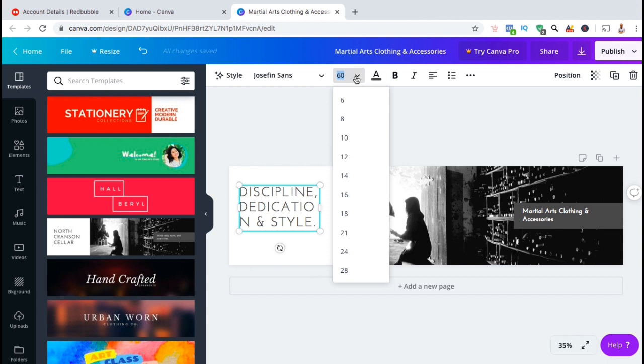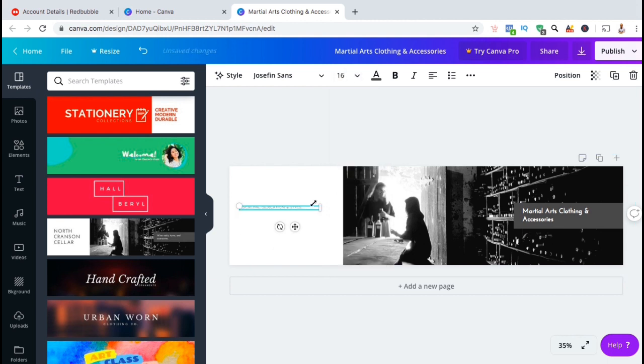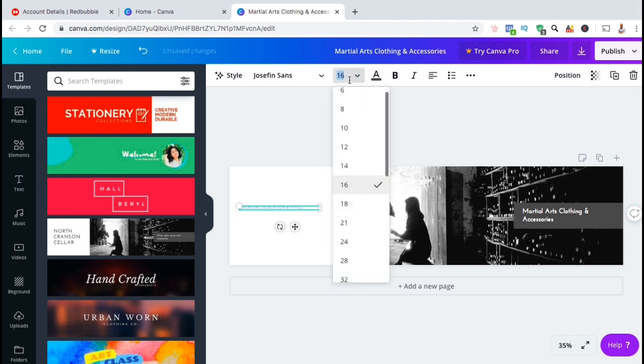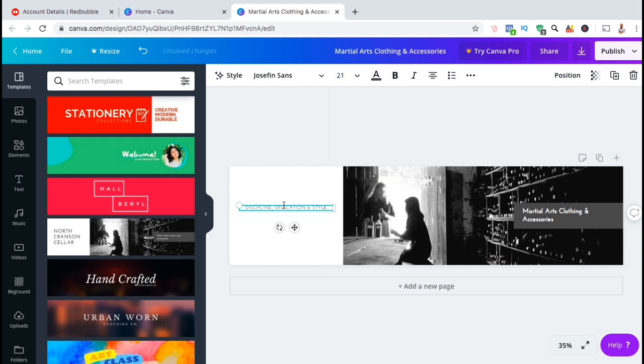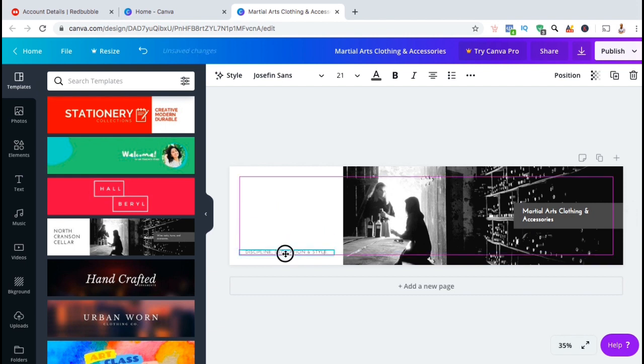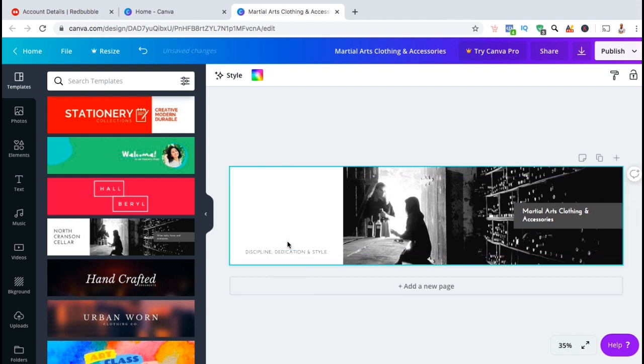From the menu up top, you can change things like the font, the text size, the color, and the format. To rearrange your text or your images, simply select it, then drag and drop them wherever you like. In this blank space here, I think I'll add my brand logo.